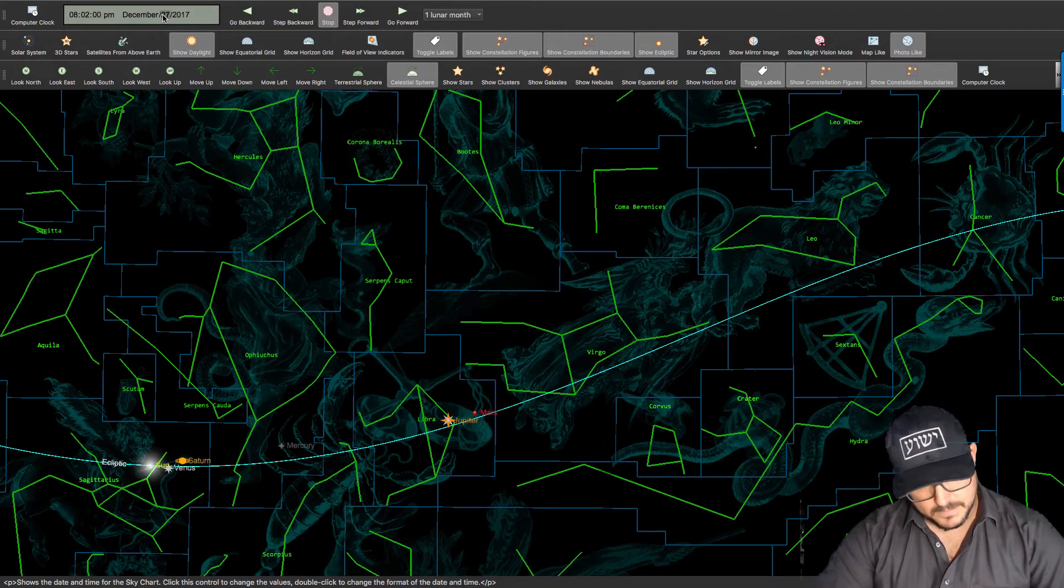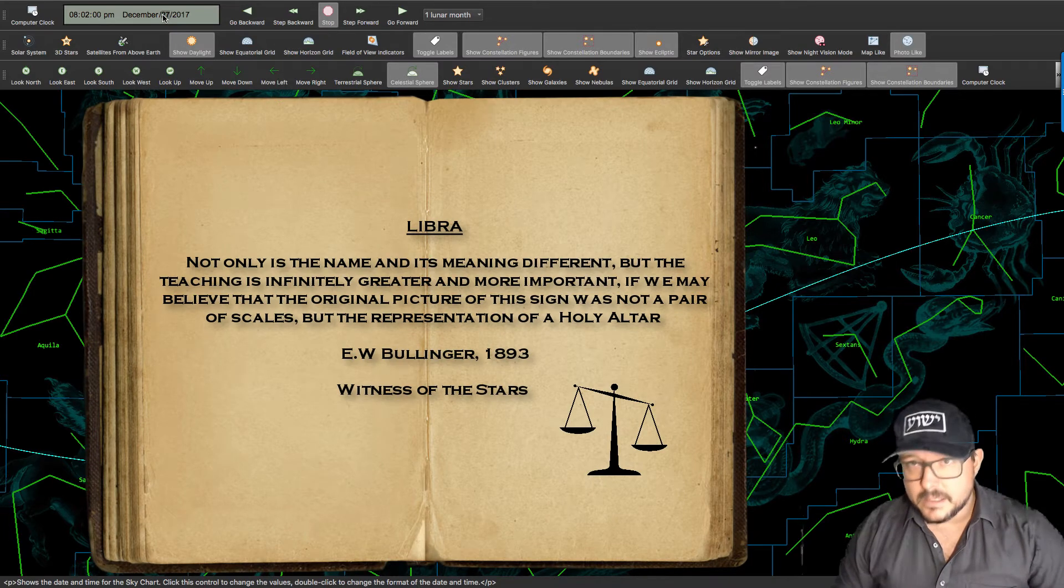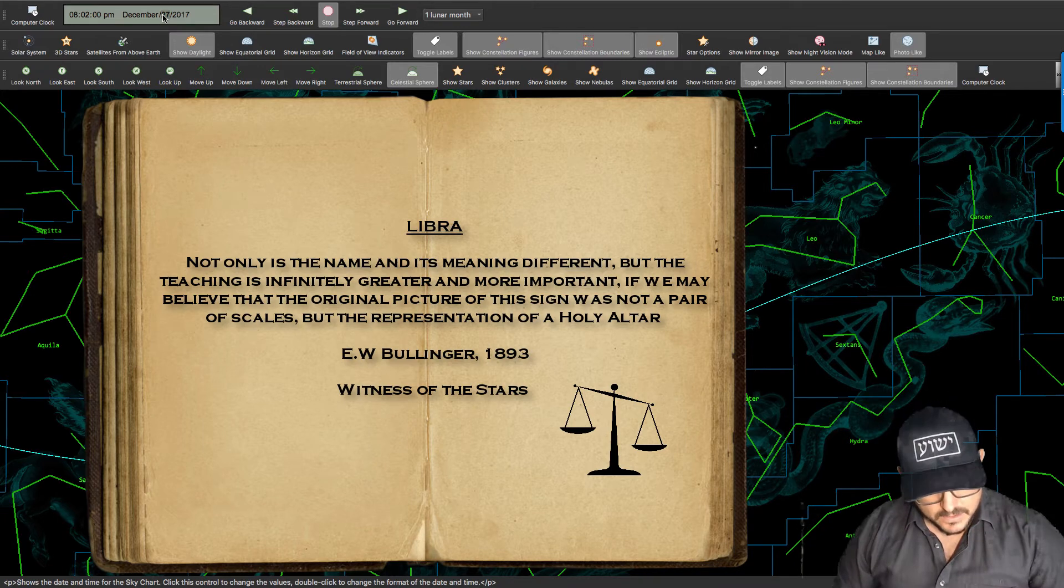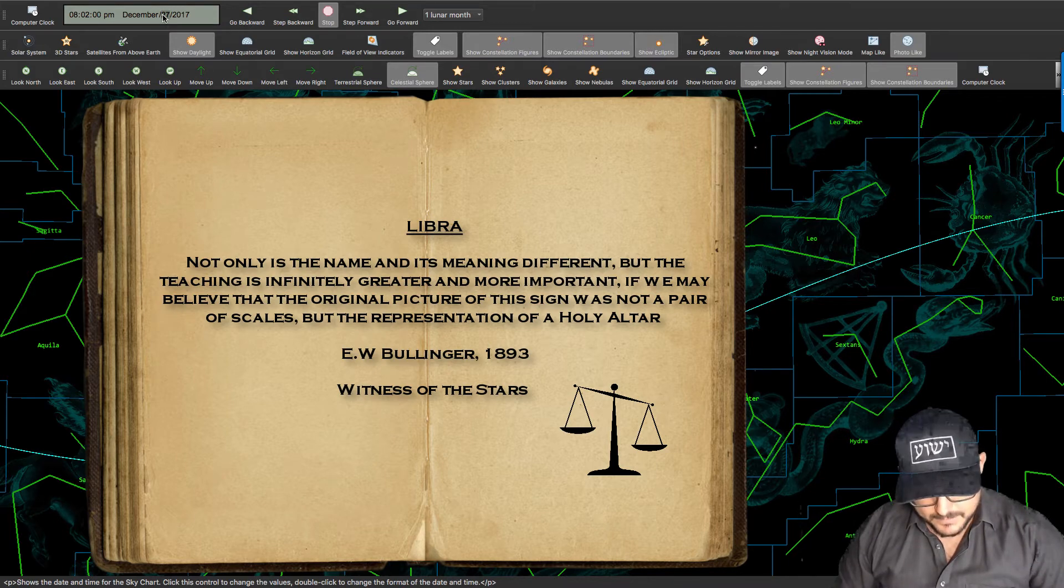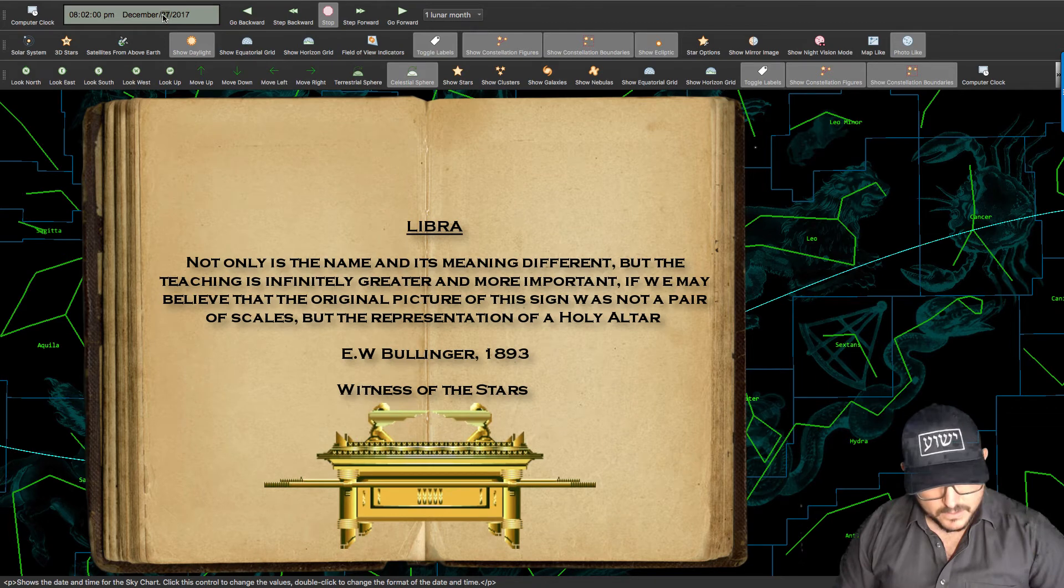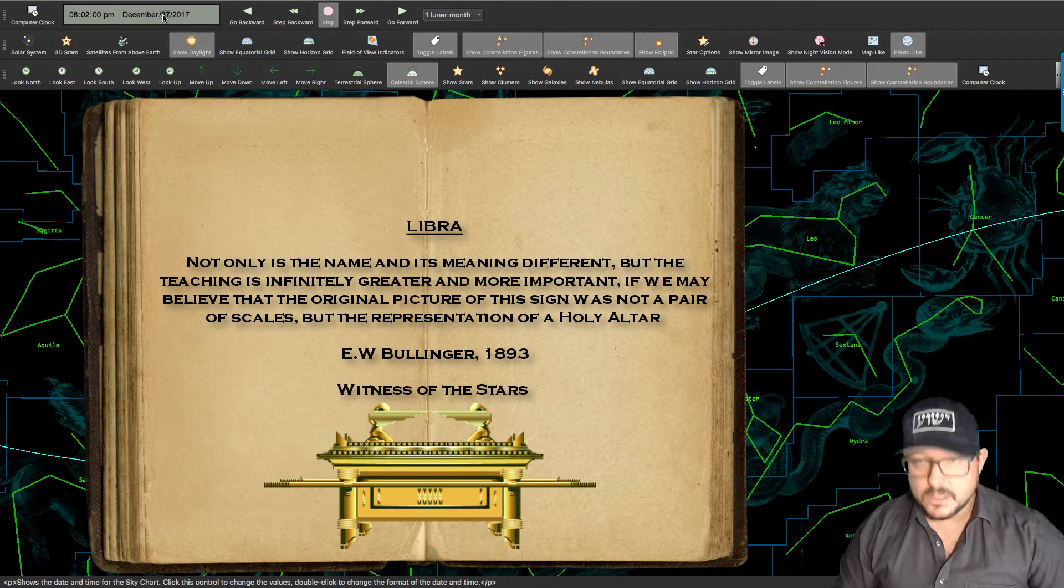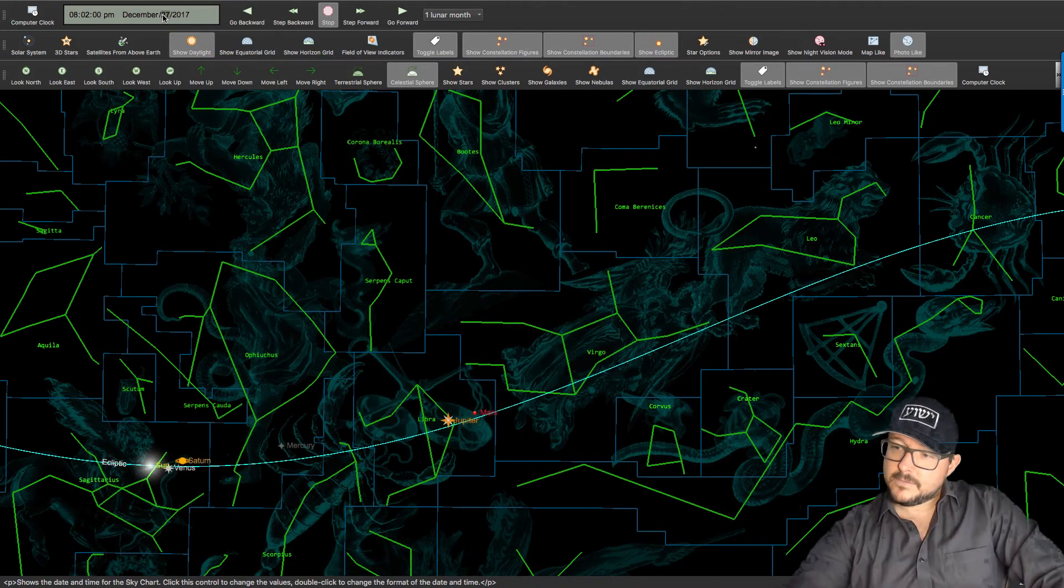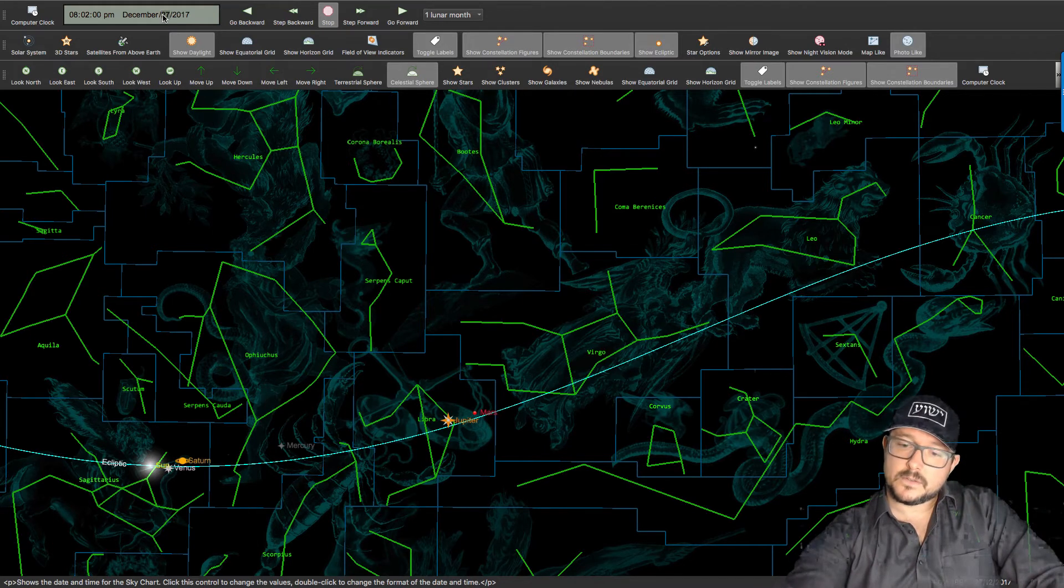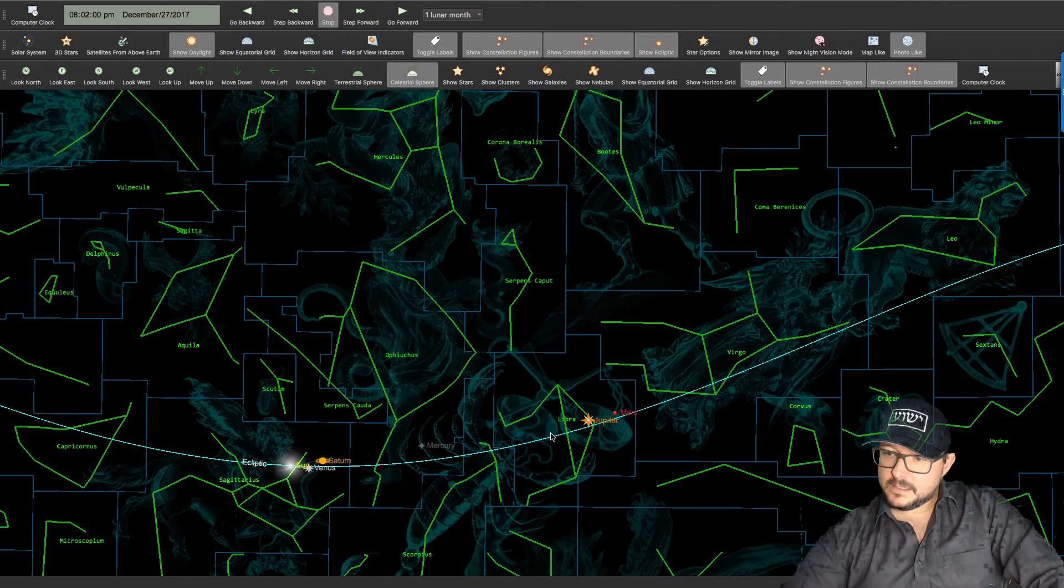But Bollinger makes it clear that Libra is actually a perversion of what the truth is. So it says, Not only is the name and its meaning different, but the teaching is infinitely greater and more important. If we may believe that the original picture of the sign was not a pair of scales, but the representation of a holy altar, this would agree still better with the three constellations which follow. So what we see here is Jupiter being birthed from Virgo and going straight into the throne room of God. Then what we see after, the next constellation that we see is Scorpio.